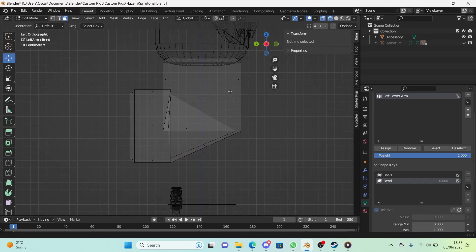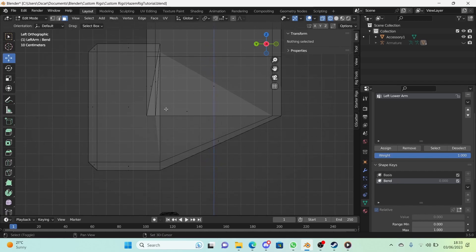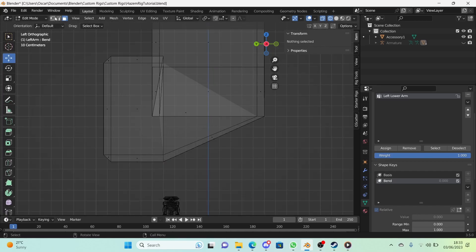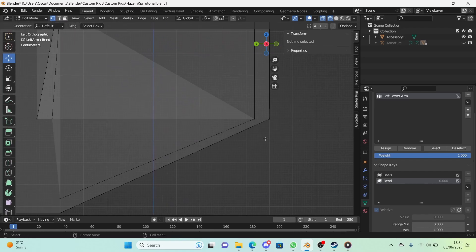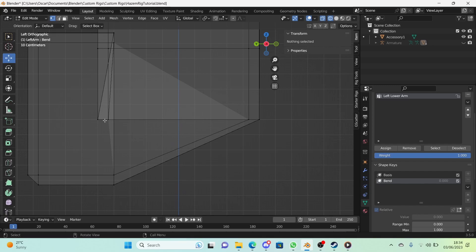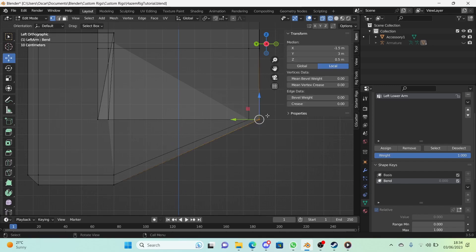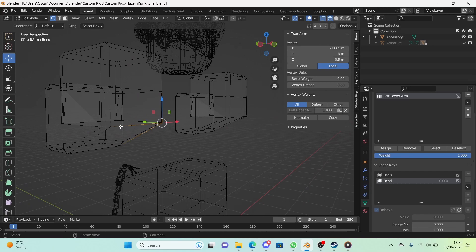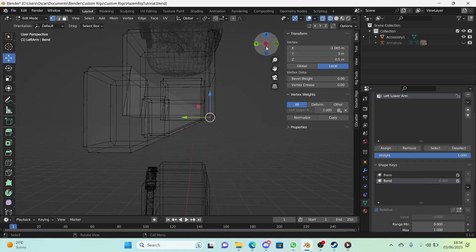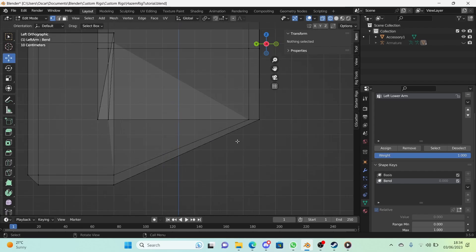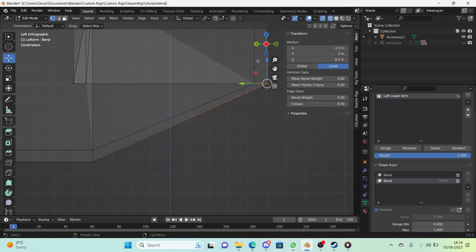With both models in edit mode and the 'bend' shape key selected, make sure vertex is your selection mode. Any vertices you select here should be box-selected, because clicking will only select one vertex at the front or back — not on both models. So make sure you're box-selecting everything.